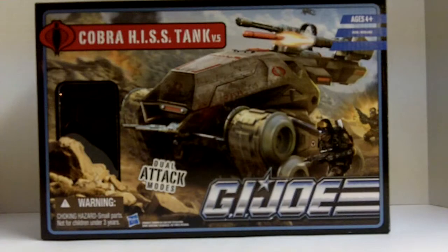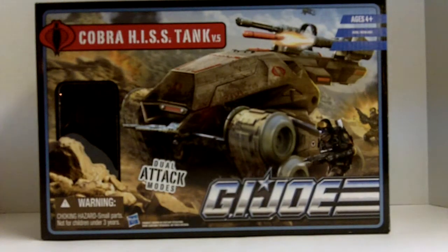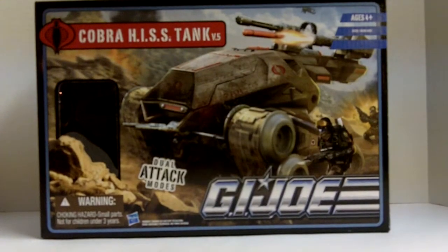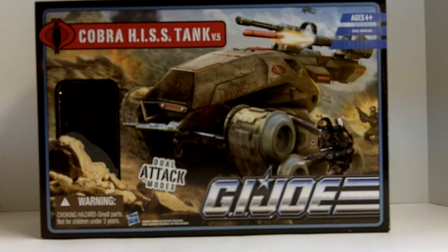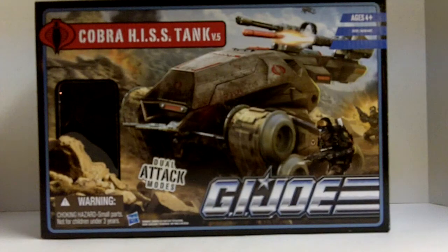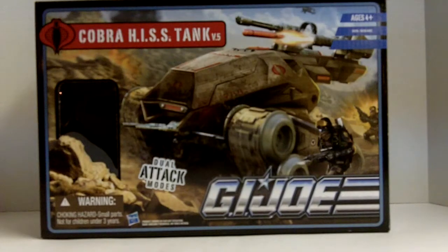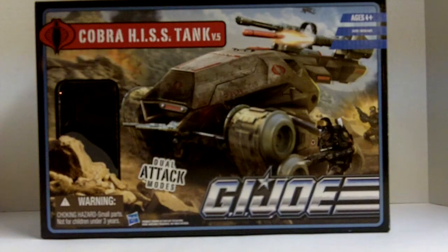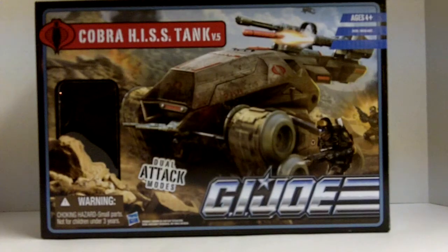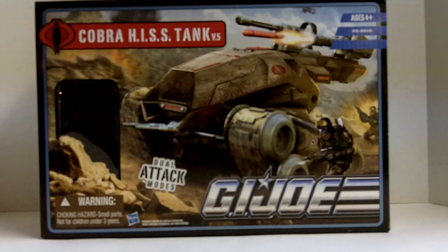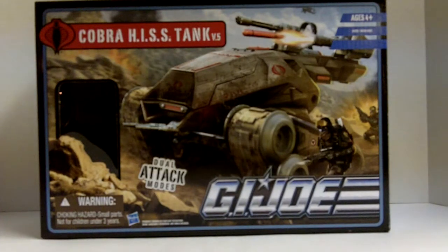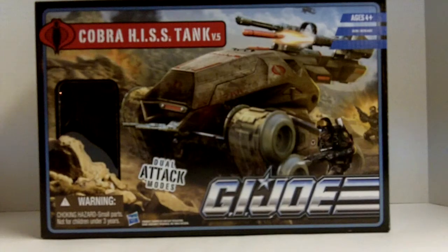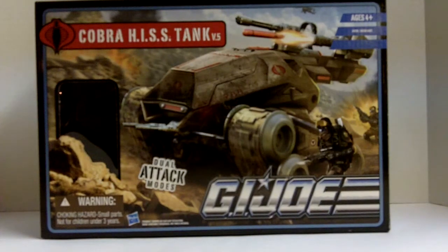Some Toys R Us stores have been getting in early shipments, mainly just the vehicles that I've heard of for the first two Bravo vehicles, which was the Wolfhound, which I also picked up, and the Cobra Hiss Tank. Once I heard people were talking about finding these at the store, I started checking my local Toys R Us just about every day.